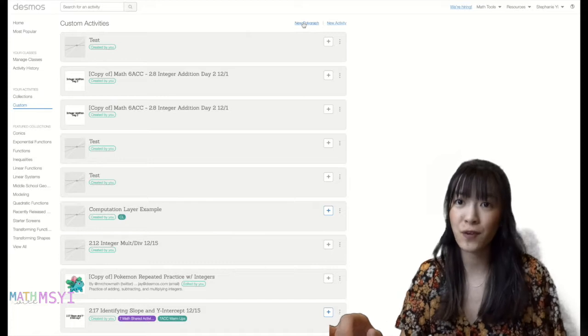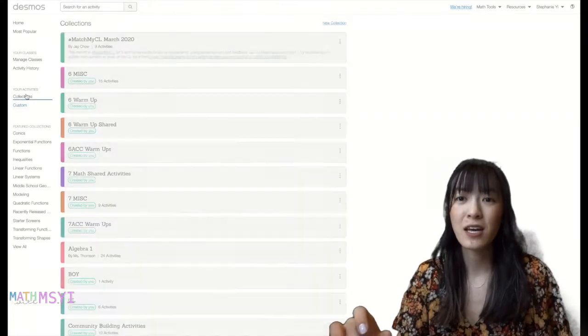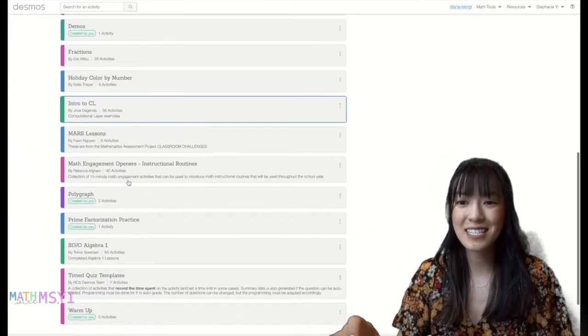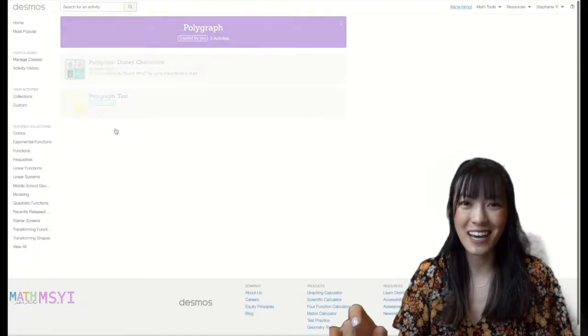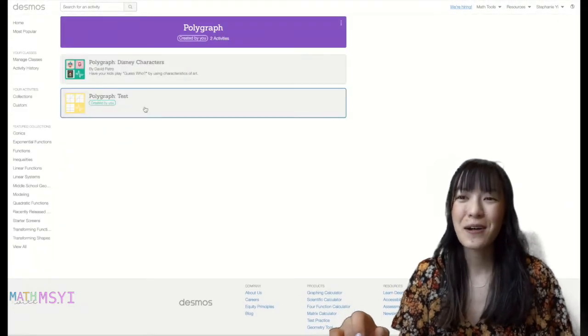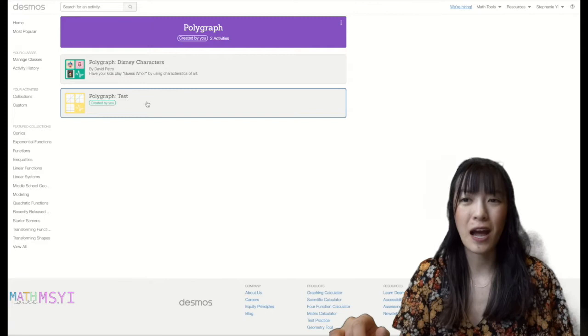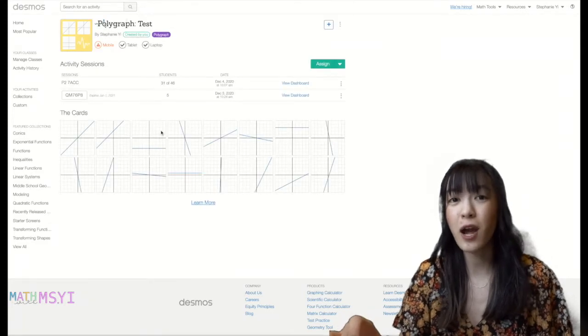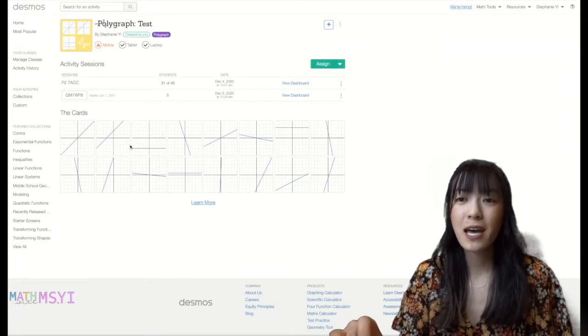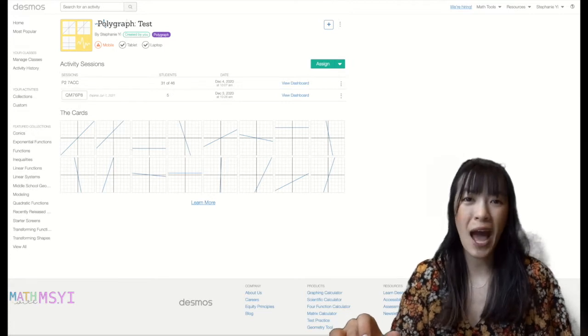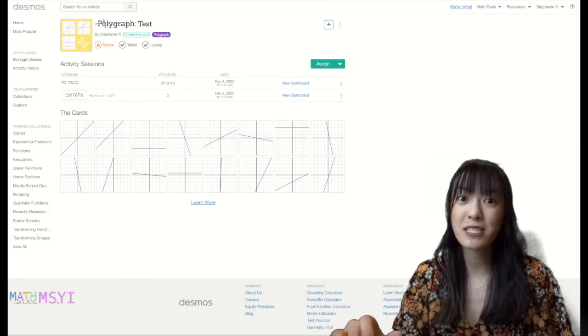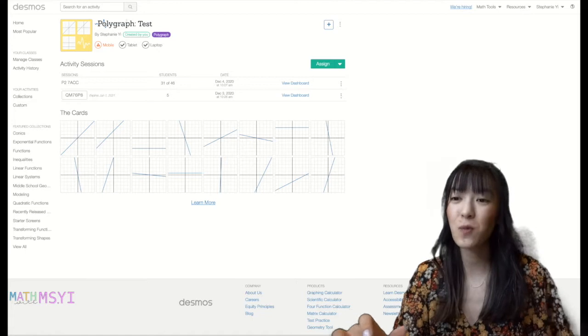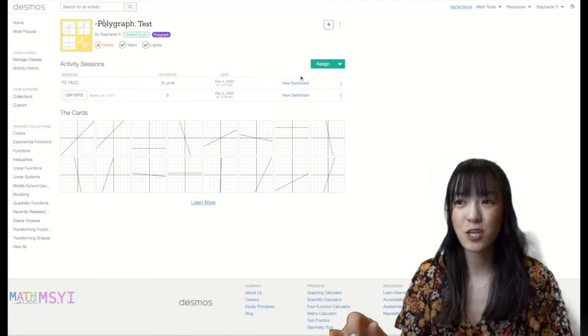But let me show you first what a polygraph is. So I'm going into my collections. I did create a tiny collection of polygraphs and this was one of the polygraph activities I created. I did a polygraph with linear graphs and I wanted students to ask each other questions about the graphs so that they can try to identify which graph their classmates chose.